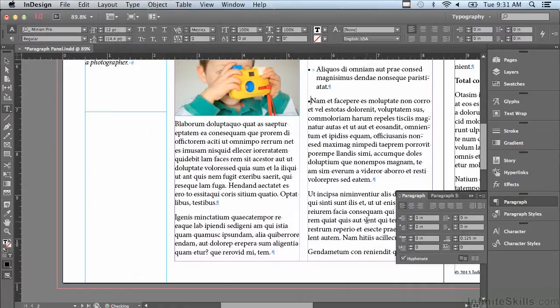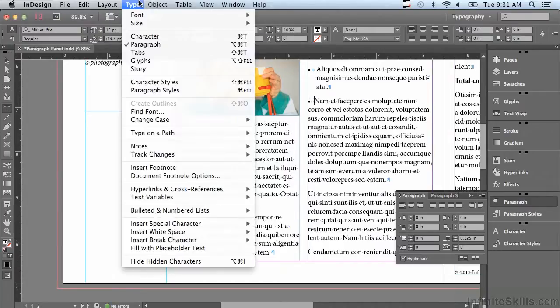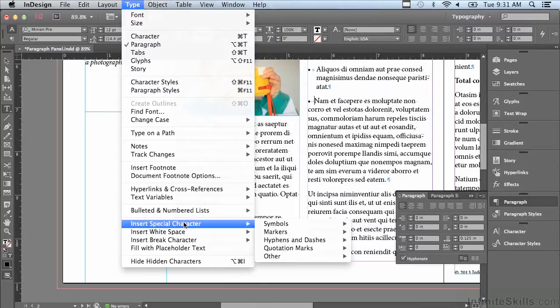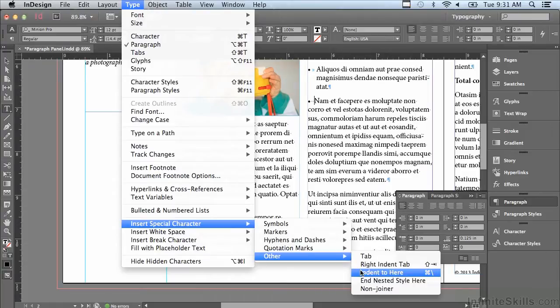So now I have my bullet. I'm going to hit my spacebar a couple of times and I'm going to go back under the type menu to Insert Special Character, Other, Indent to Here.